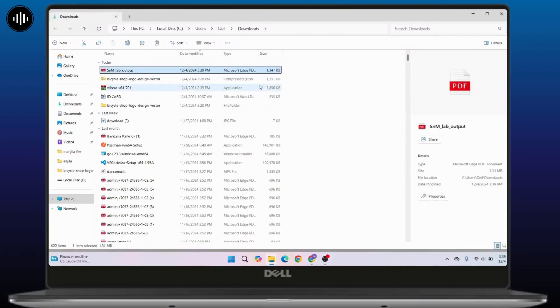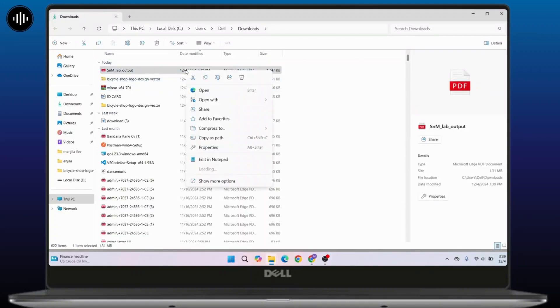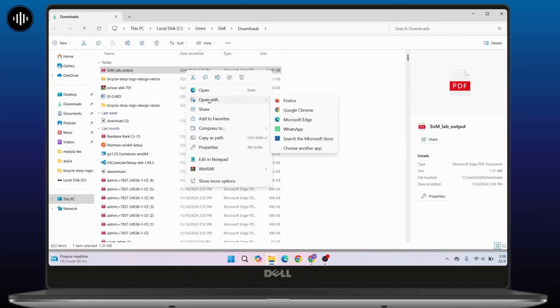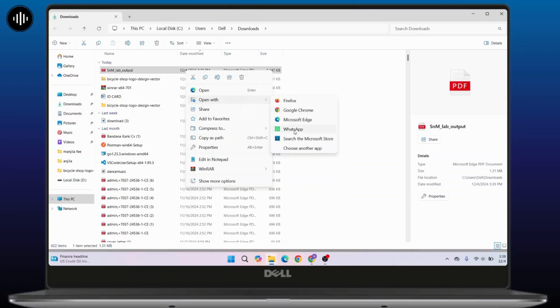Once here, right click on it. You can open it directly or open with different other applications. Click on open with. Now you can open this PDF file with Firefox, Google Chrome, Microsoft Edge, or WhatsApp. According to your preferences, choose one from here. For example, I would like to open this with Microsoft Edge.